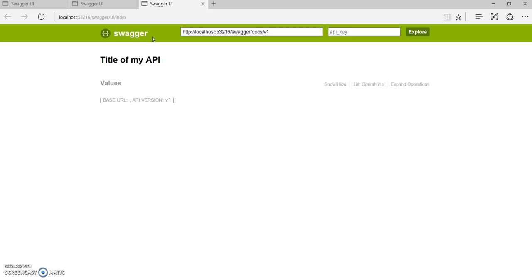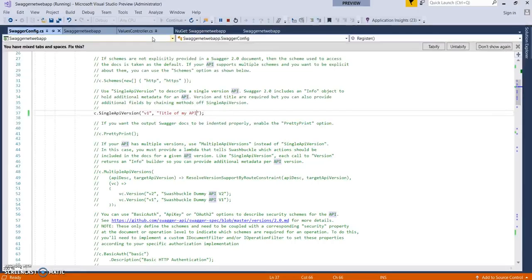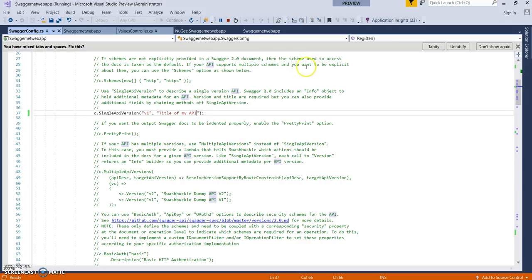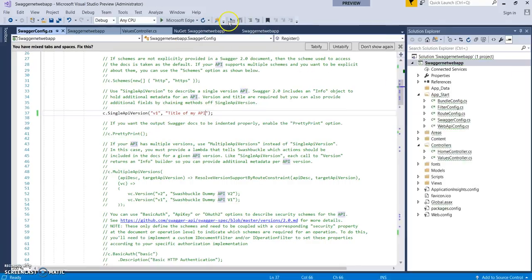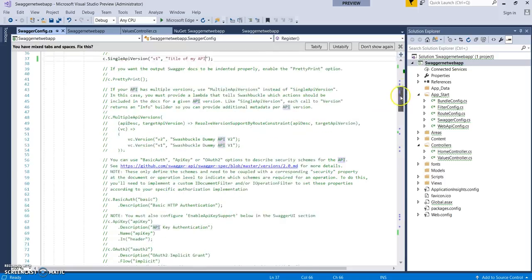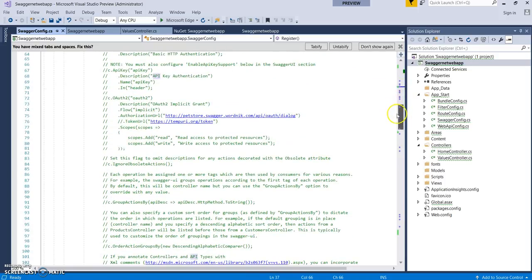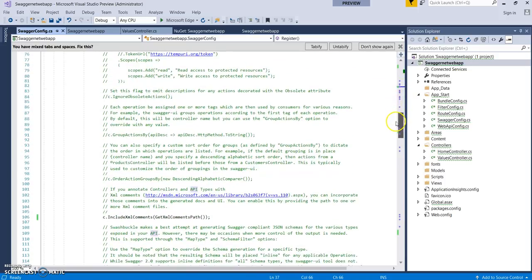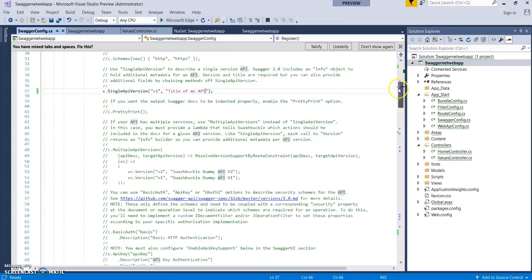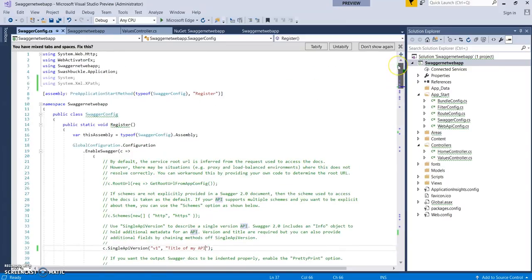You can change the version, you can even give some cosmetics to this UI, color changes, and whatever you can think of. You can apply CSS, JavaScript files. You can customize this in the best way, and the whole entire thing lies in this SwaggerConfig.cs. All the things are commented out; you can just uncomment them as you need to work on it. It gives a very easy and graphical specification of your API.